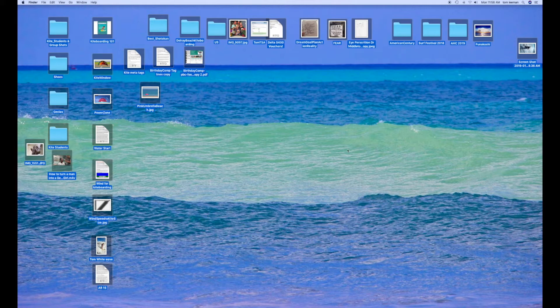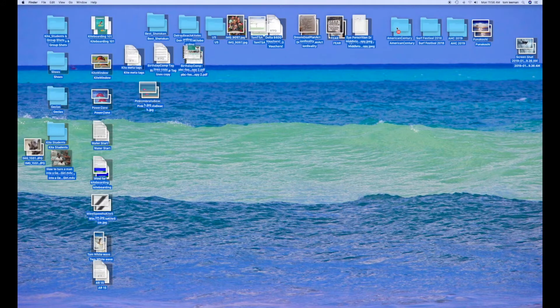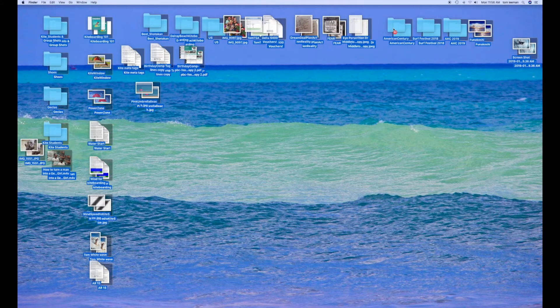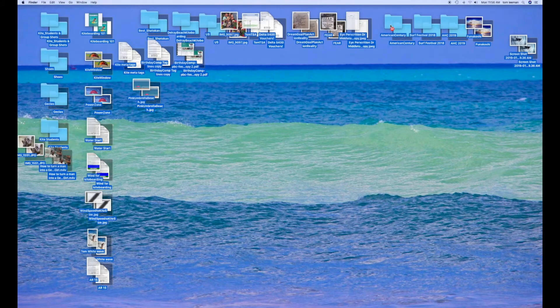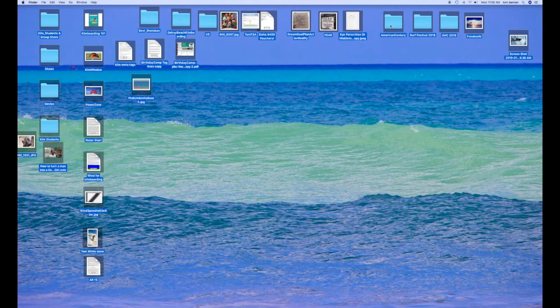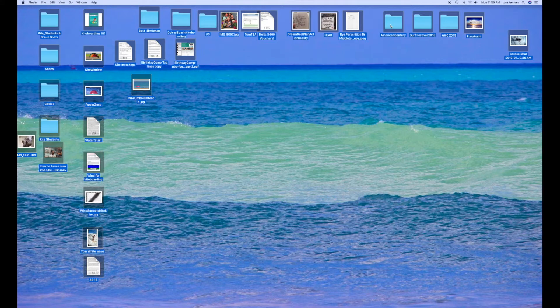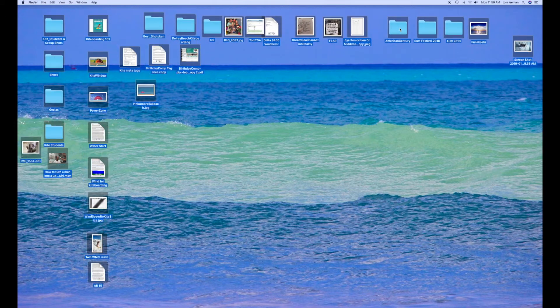Now if I want to move them, all I've got to do is put it on one, press down, and just slide them around. Watch, I'll move it just a couple millimeters. Bam, done. And that's how you move all of them at once.